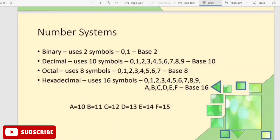This is the binary number system. It uses two symbols: 0 and 1. The binary number system has a base of 2.